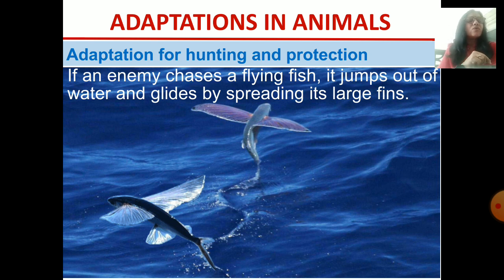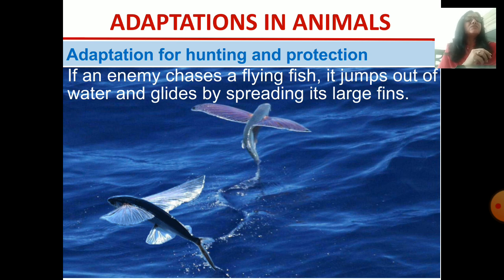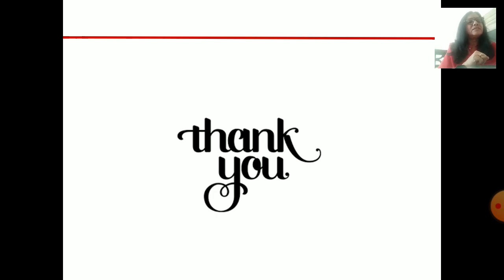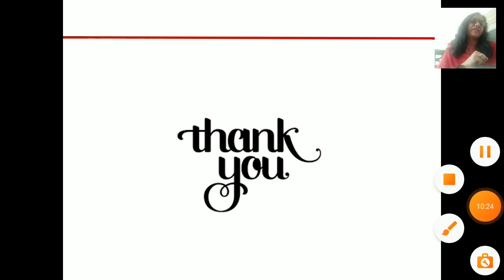This is how all animals have some or other way of protecting or defending themselves. This is one kind of adaptation to escape from enemies and protect themselves. I hope you have understood this lesson. I shall give you a revision in the next class. Until then, take care. Thank you.